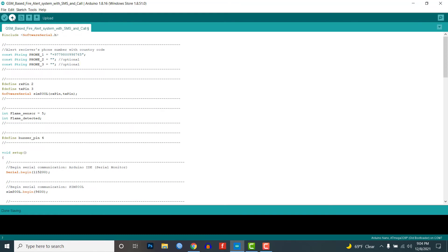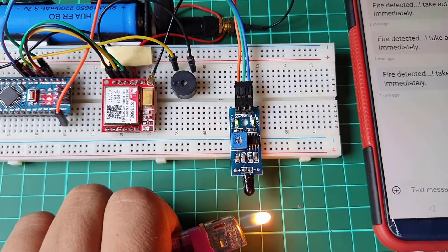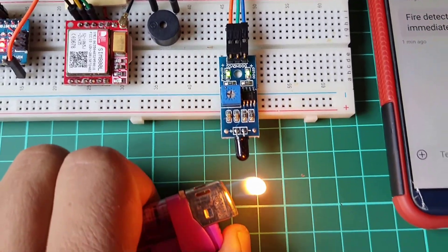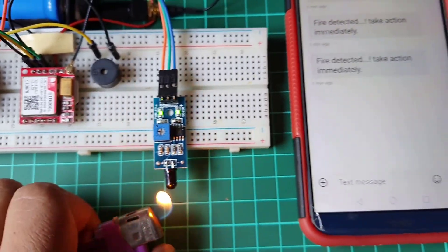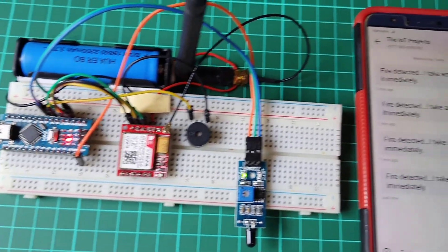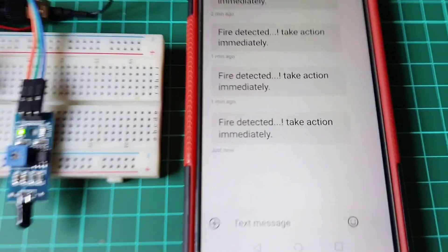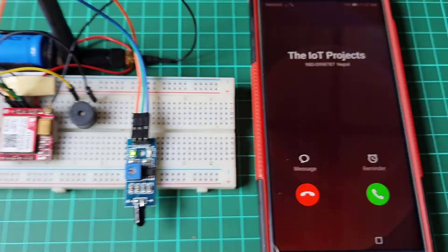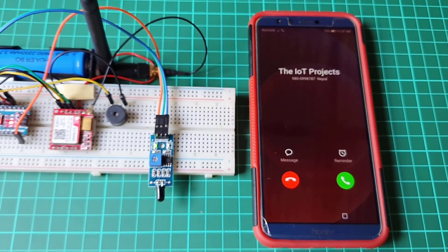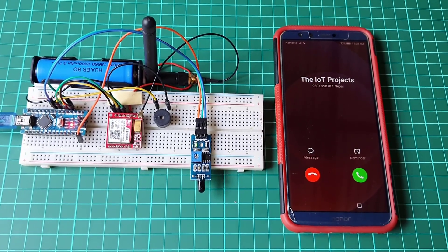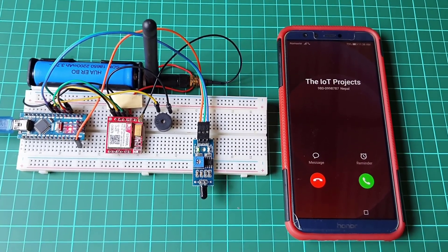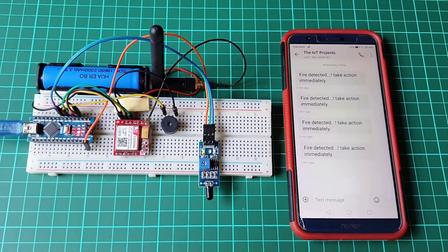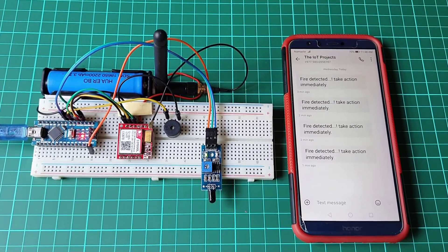Now let's test this system. Here is the demonstration of this project.